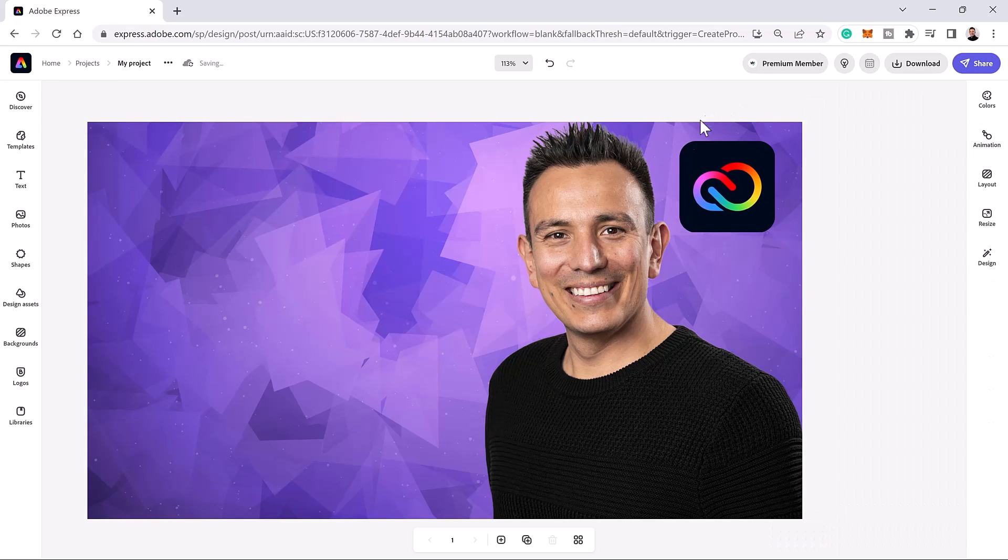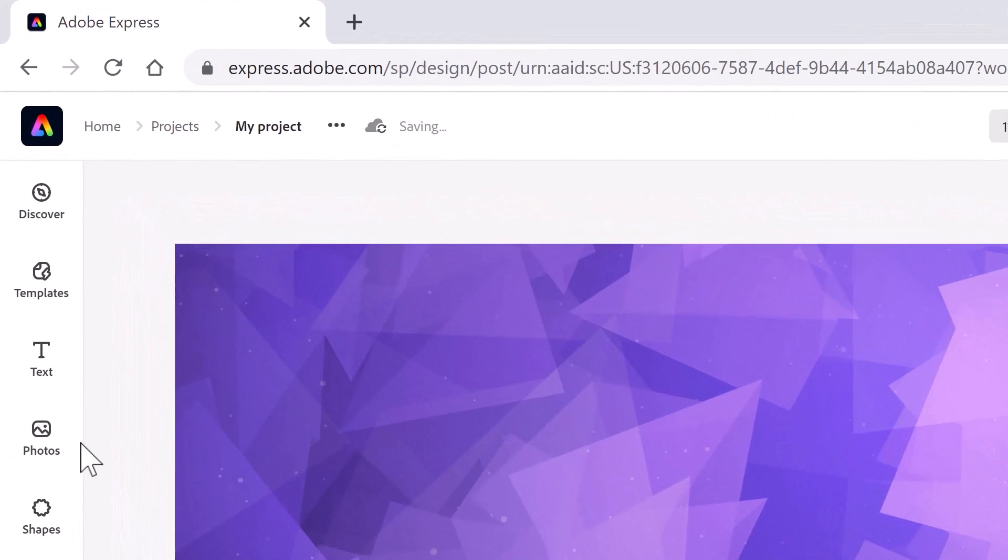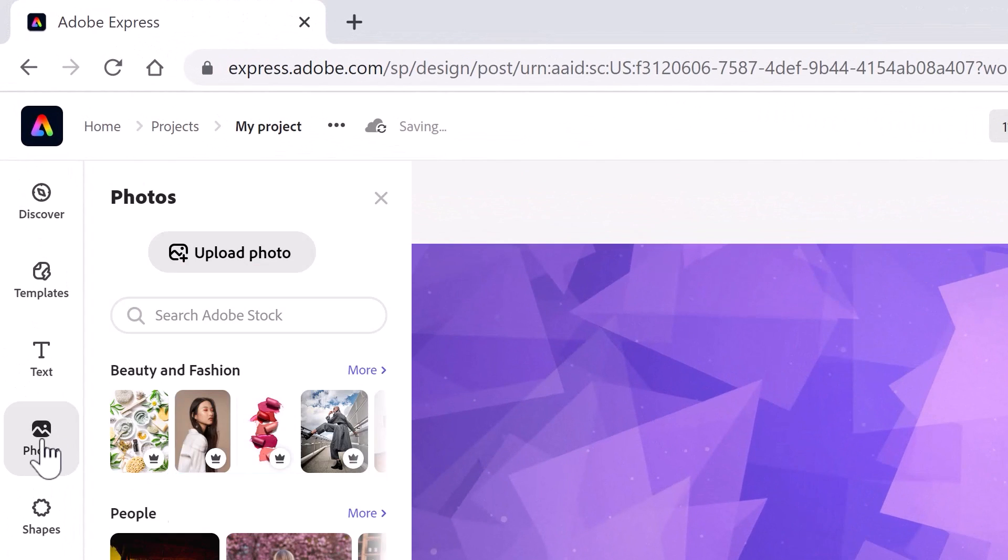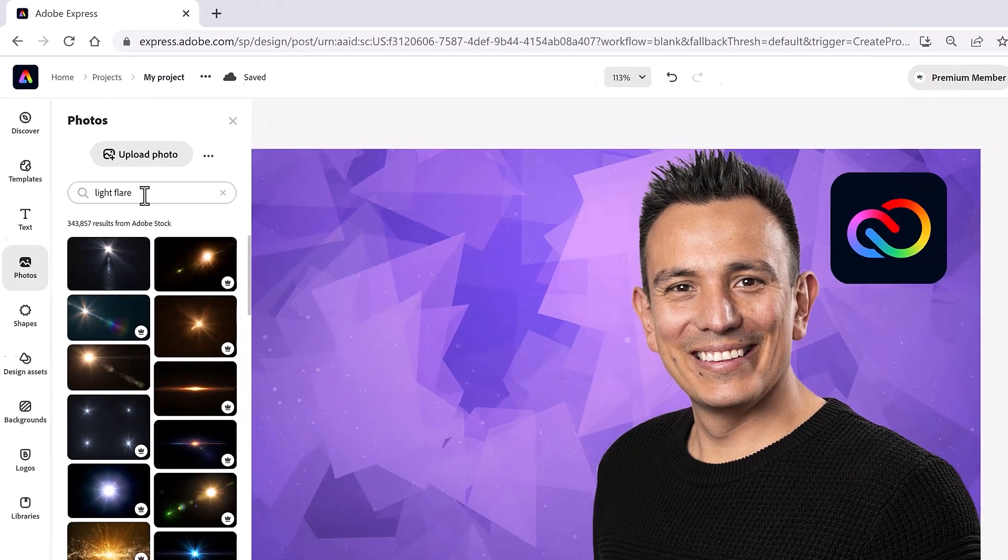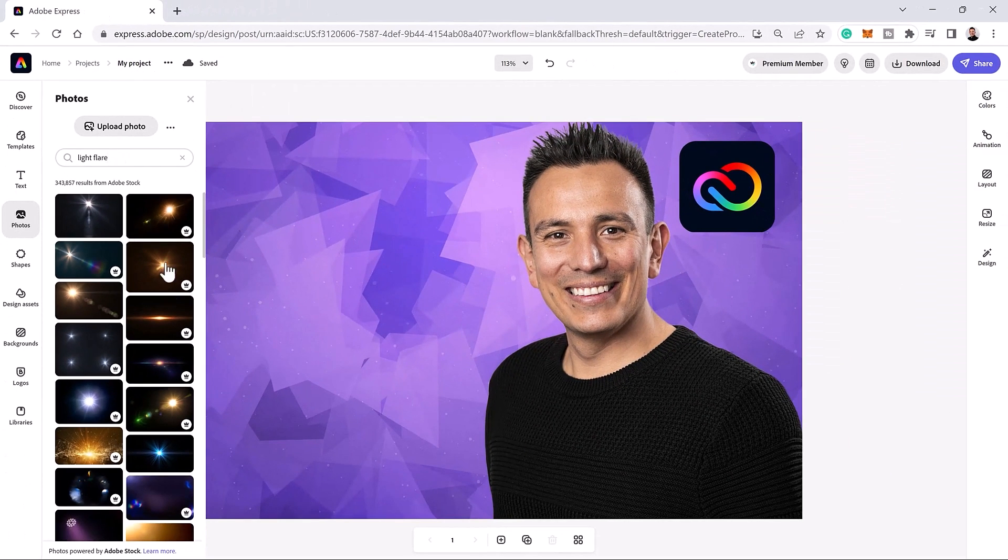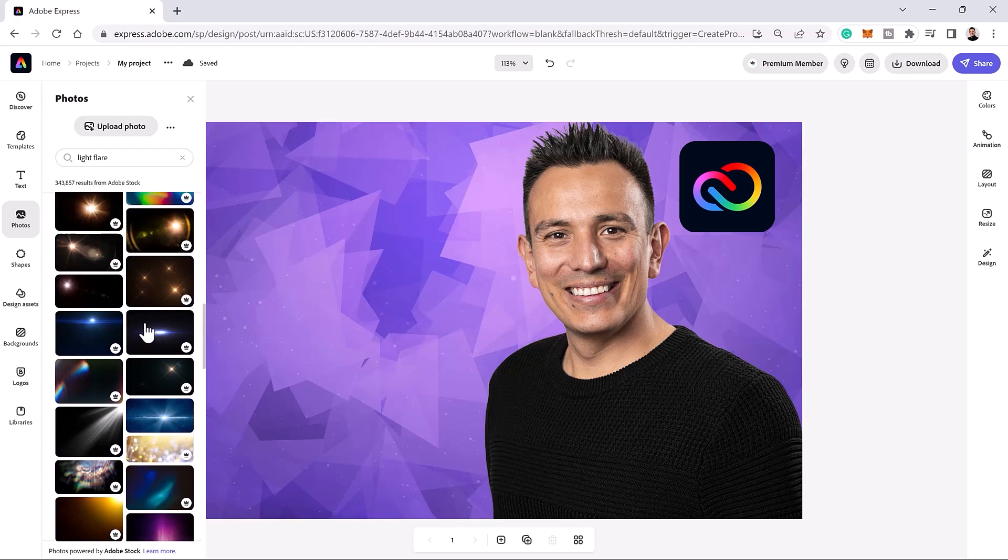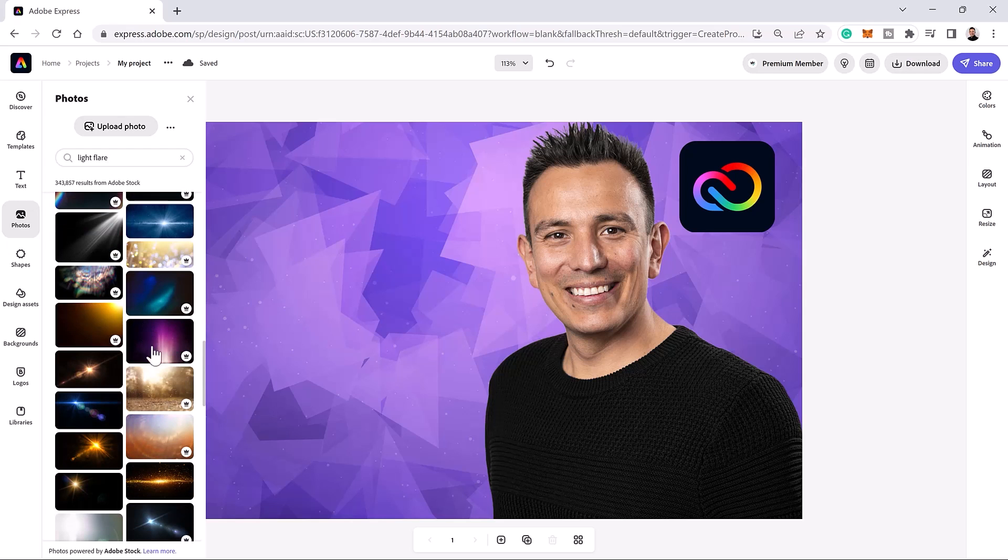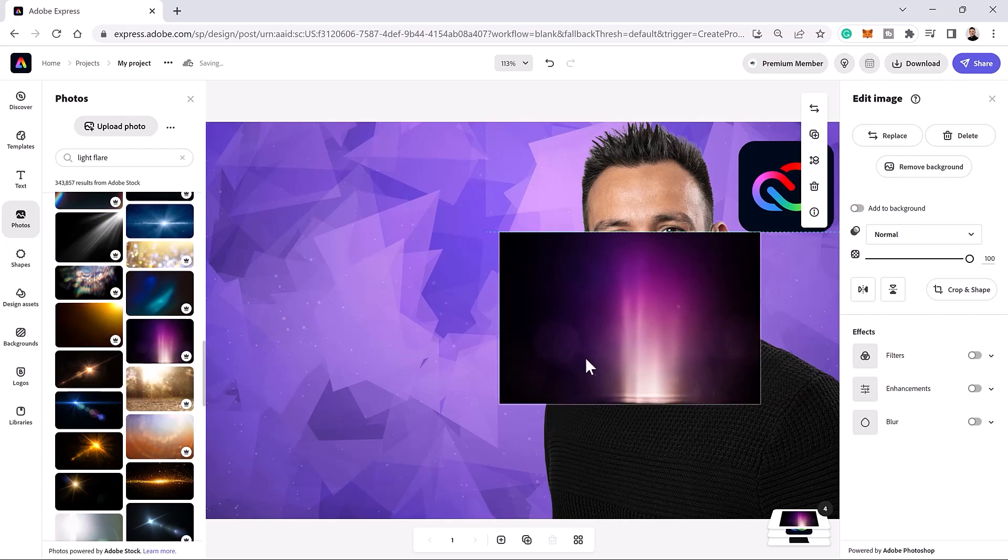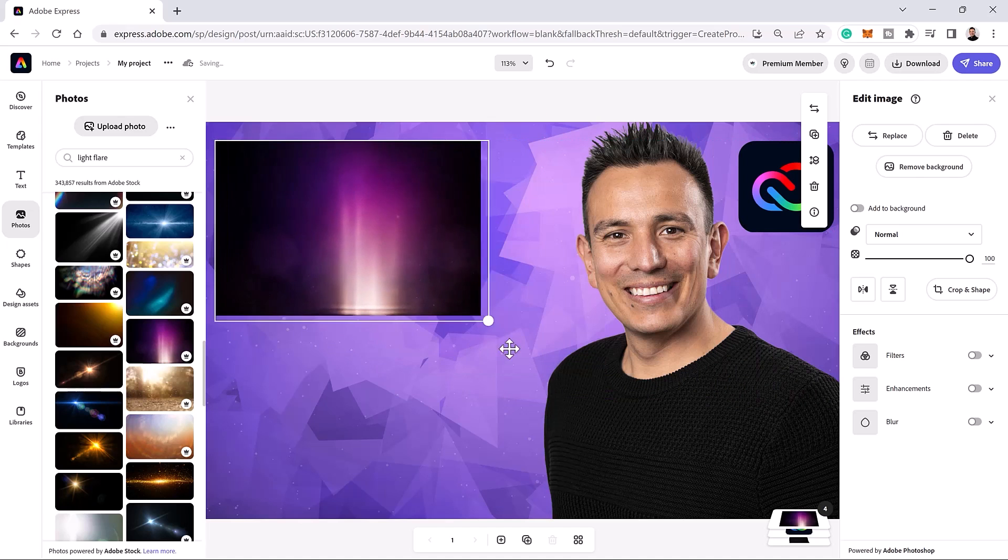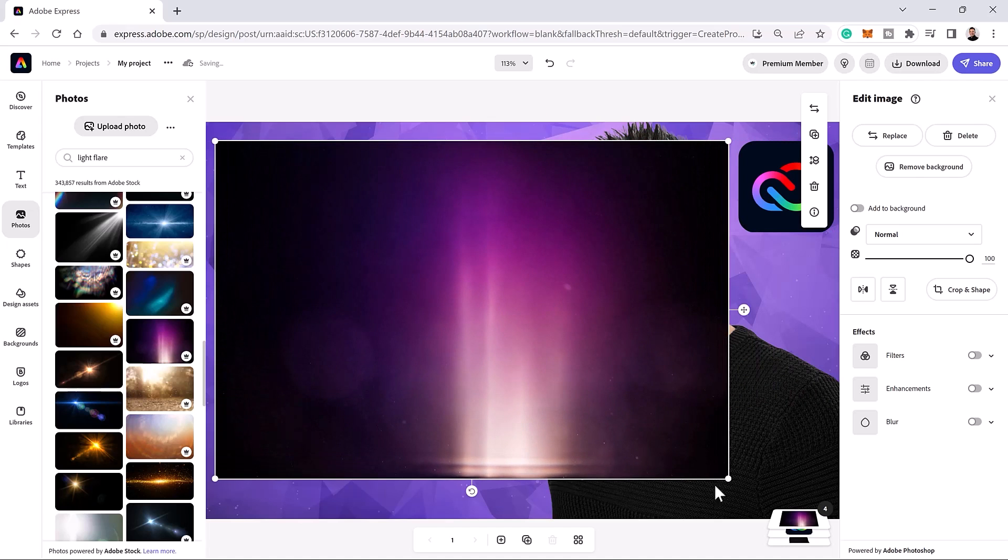Next, I want to create a brighter highlight behind the logo. To do so, I will use an Adobe Stock image. From the search bar, type light flare, search, and scroll until you find something you like. This one will work great. Import it by clicking on it and use the transformation handles to resize it.